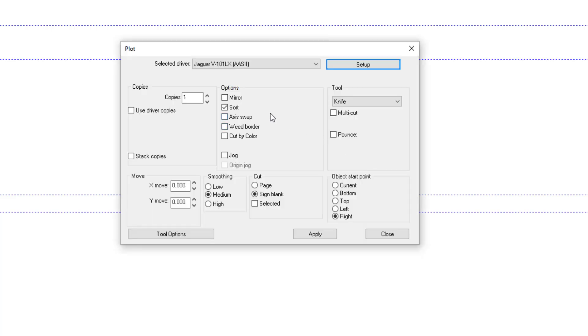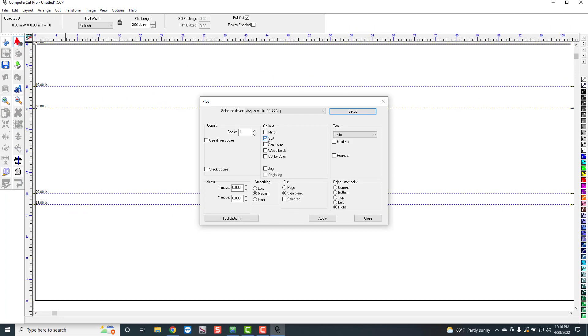A couple other things to watch out for. You want to make sure that the sort option is selected. What that does is when it cuts, it sorts it so it goes from the front to the back. If this is not checked, it could cut a rear window over here and a window over there. So you want to make sure that that is checked in here.